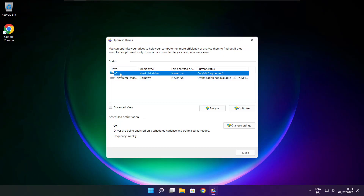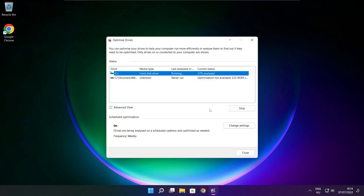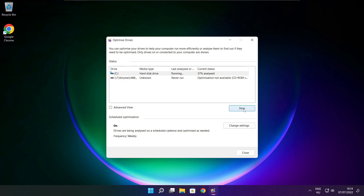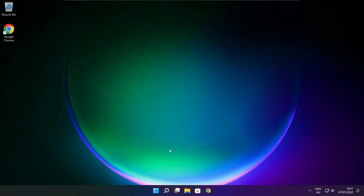Search for Optimize Drives. Select your drives and click Analyze. Then click Optimize. Once optimization is complete, click Close.